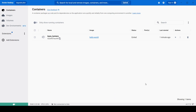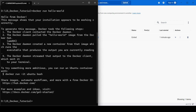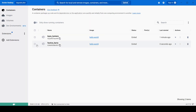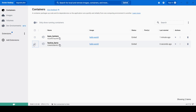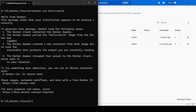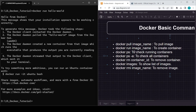What happens if I run the command again? It will just create another container. Let me clear the screen and run 'docker run hello-world' again. Here you will see one more container has been created — just like a class and objects, these are different container objects of the same image.